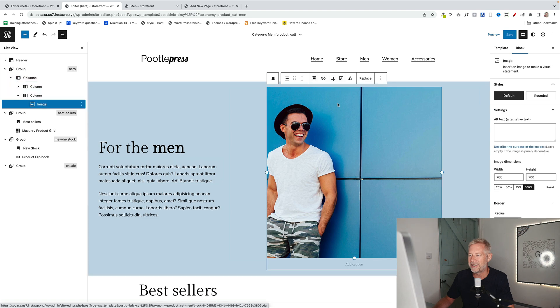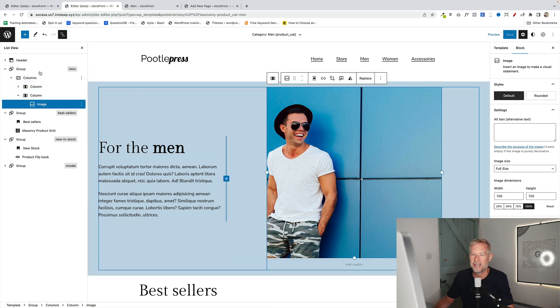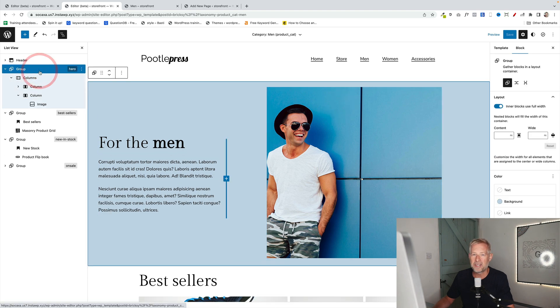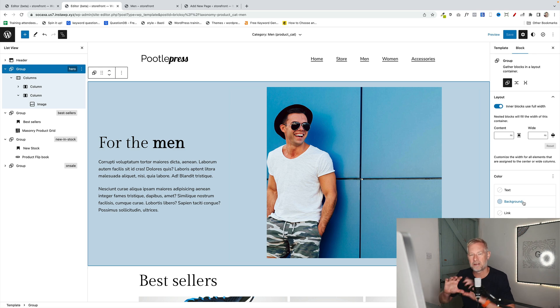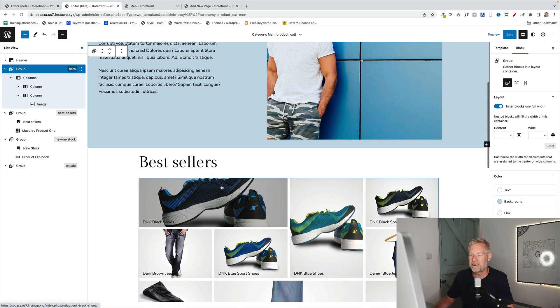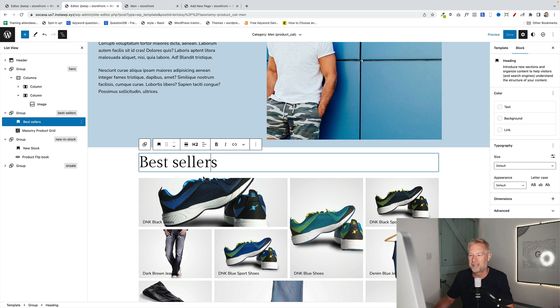Just two columns with a heading block and a paragraph, two paragraph blocks and an image block here. And using the group block, that's why the group block is kind of cool. I just set a background color to the whole section. Further on down here, this is just a headings block, which I've called bestsellers.